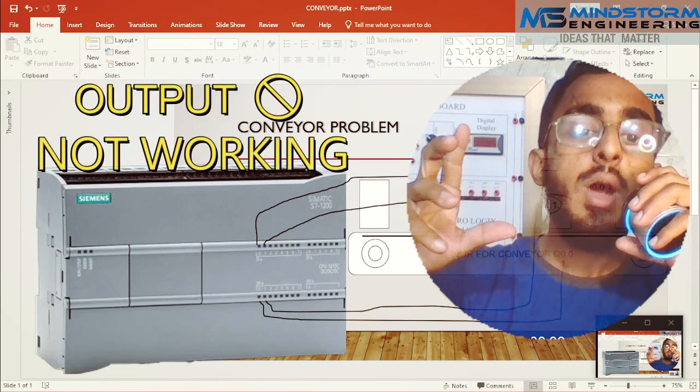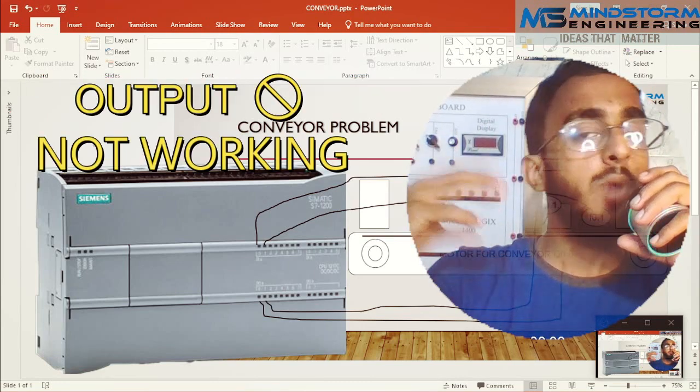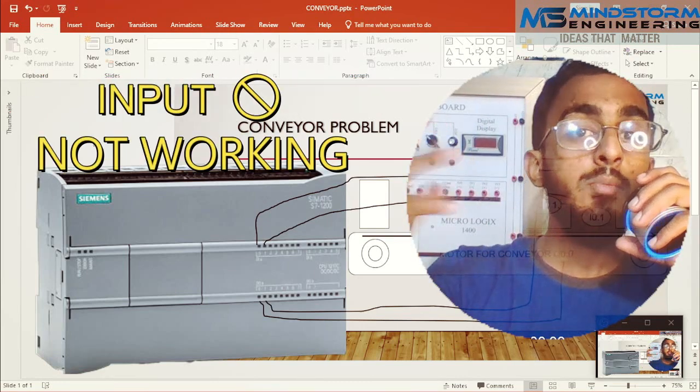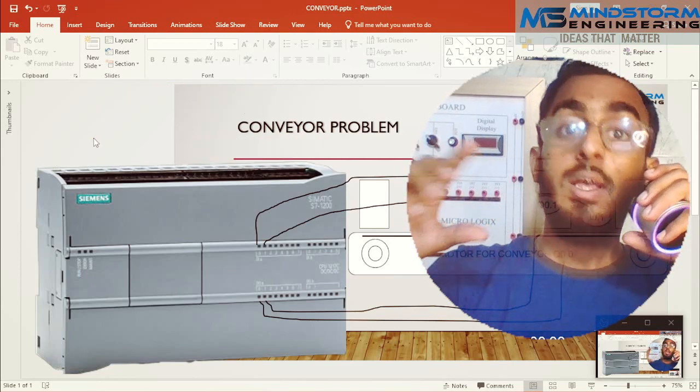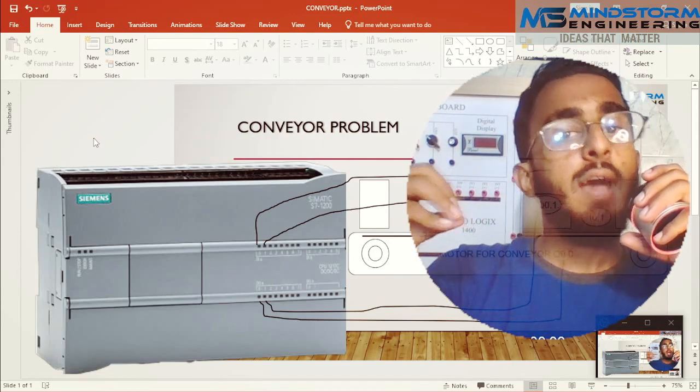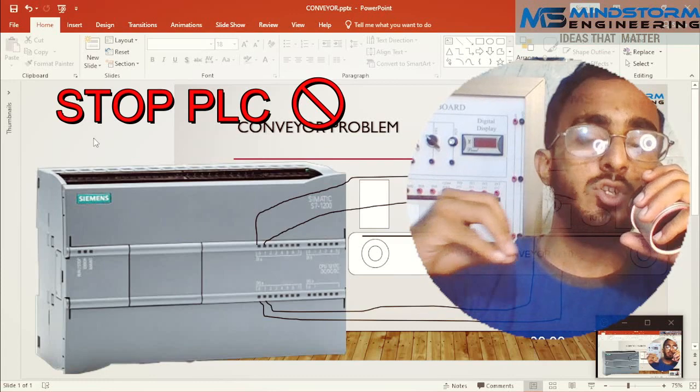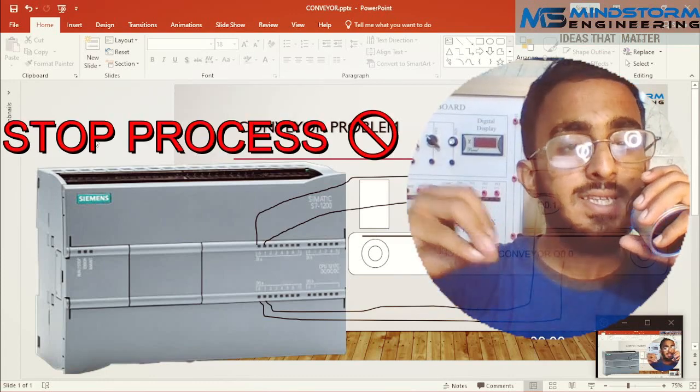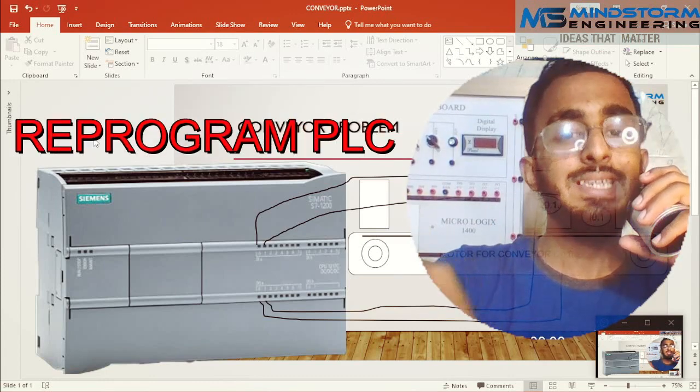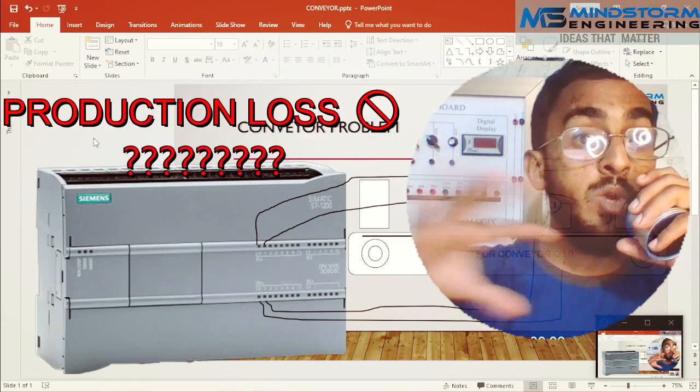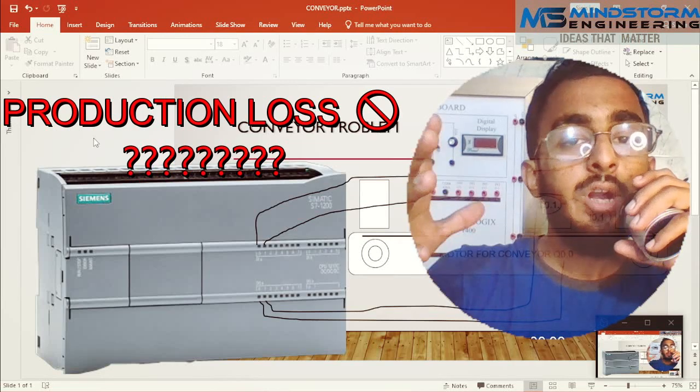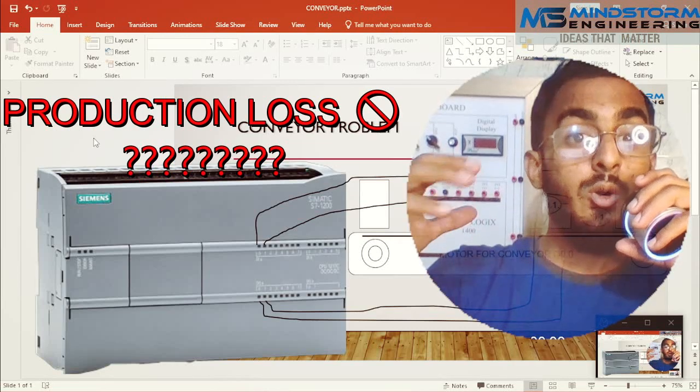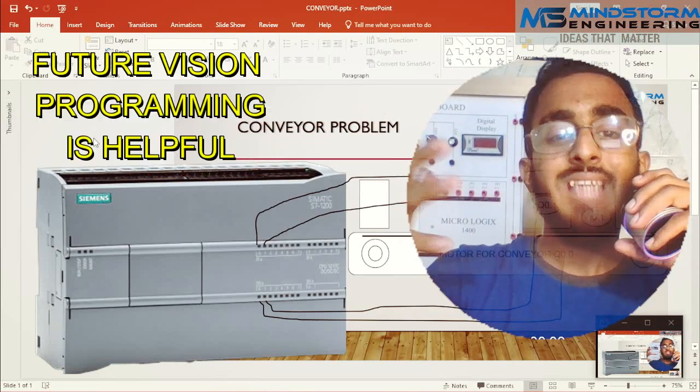If there is a problem with an output or an input and it stops working, what will happen in that case? I will have to stop the PLC, stop the process, reprogram the PLC and then start again. But we don't have that much time during production. So in that case, future region programming is helpful.